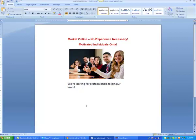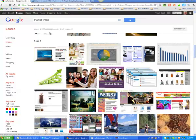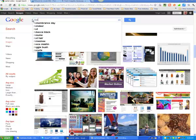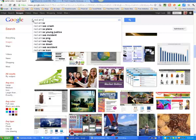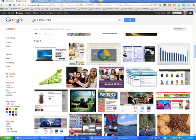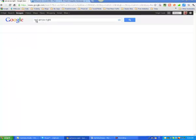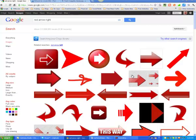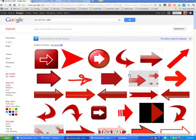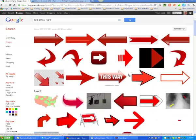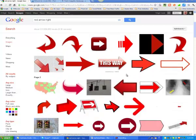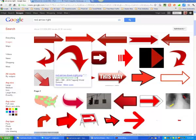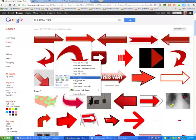We're going to go back to Google images and we're going to get us a red arrow. We're going to have it pointing to the right. Let's see what we got here. How about this one.